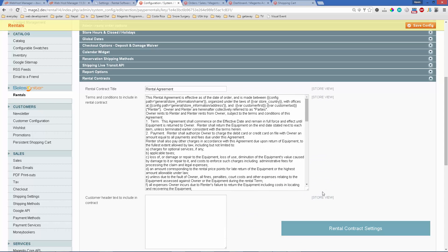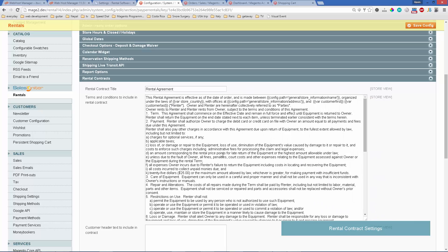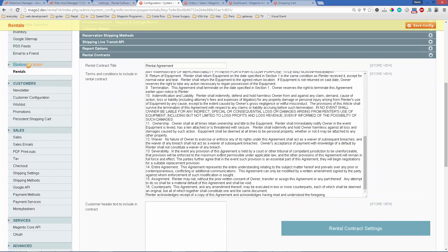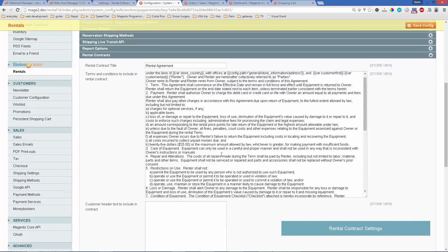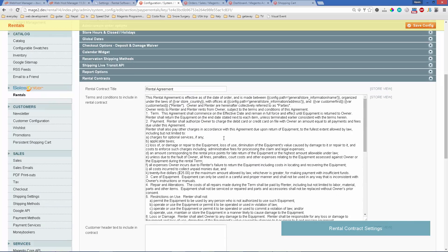We can expand this terms and conditions section a little bit. These are just the defaults that come with the system, but you can put whatever you want in there.